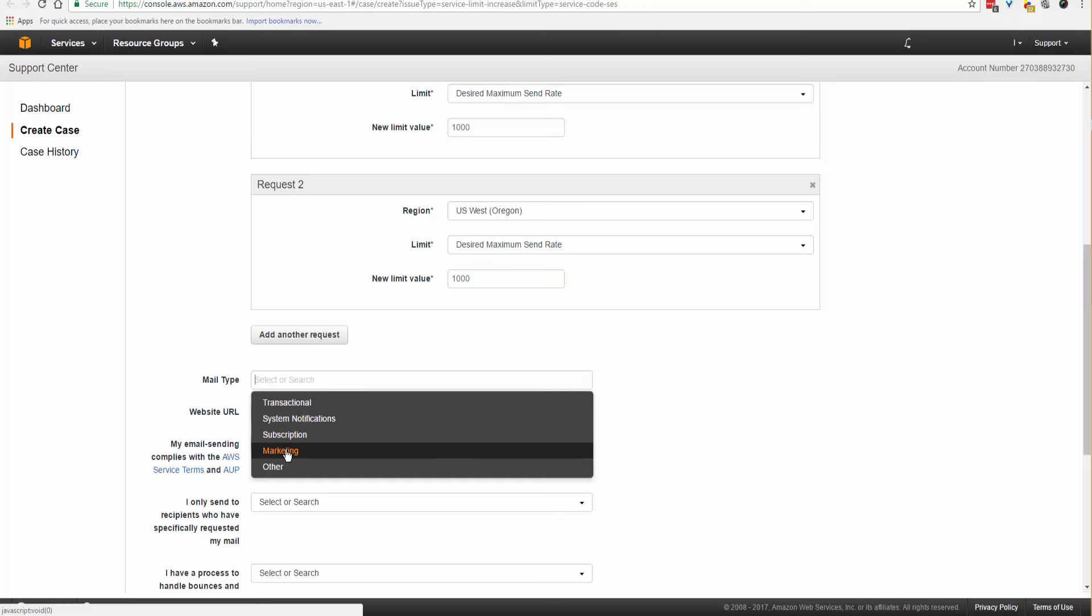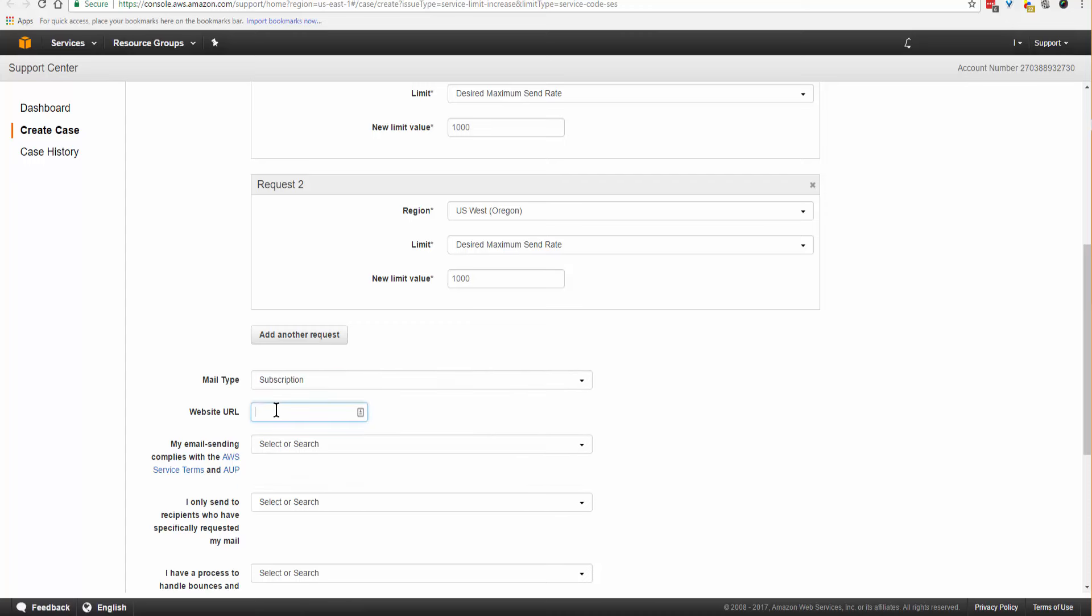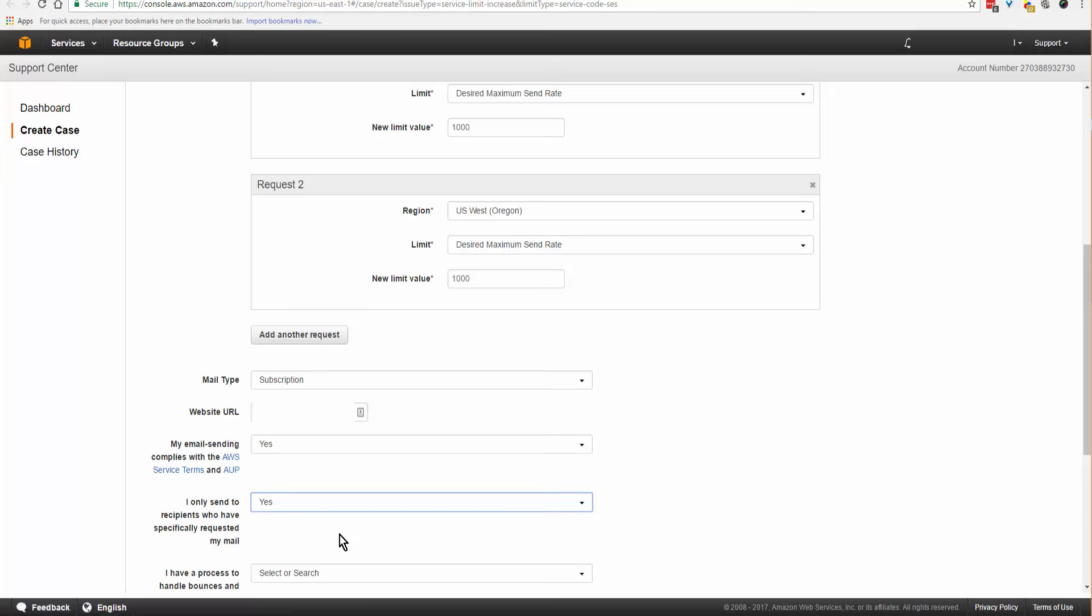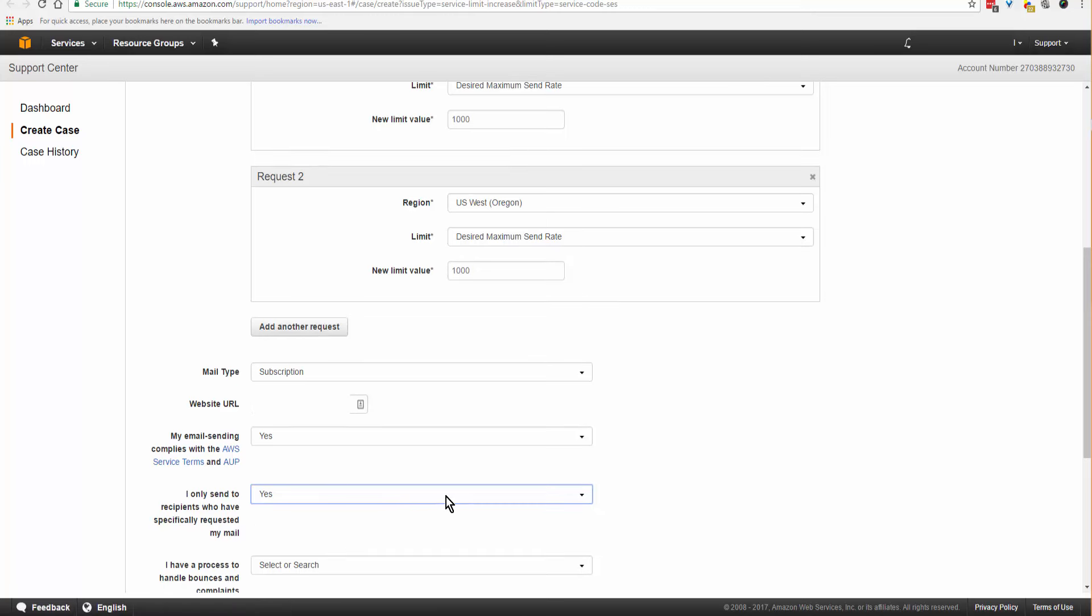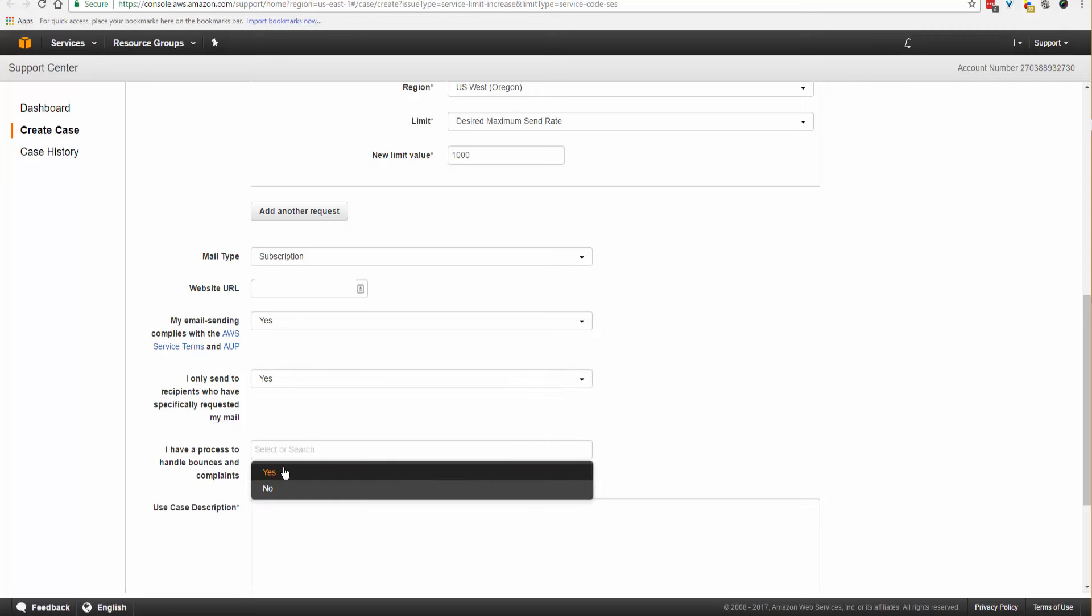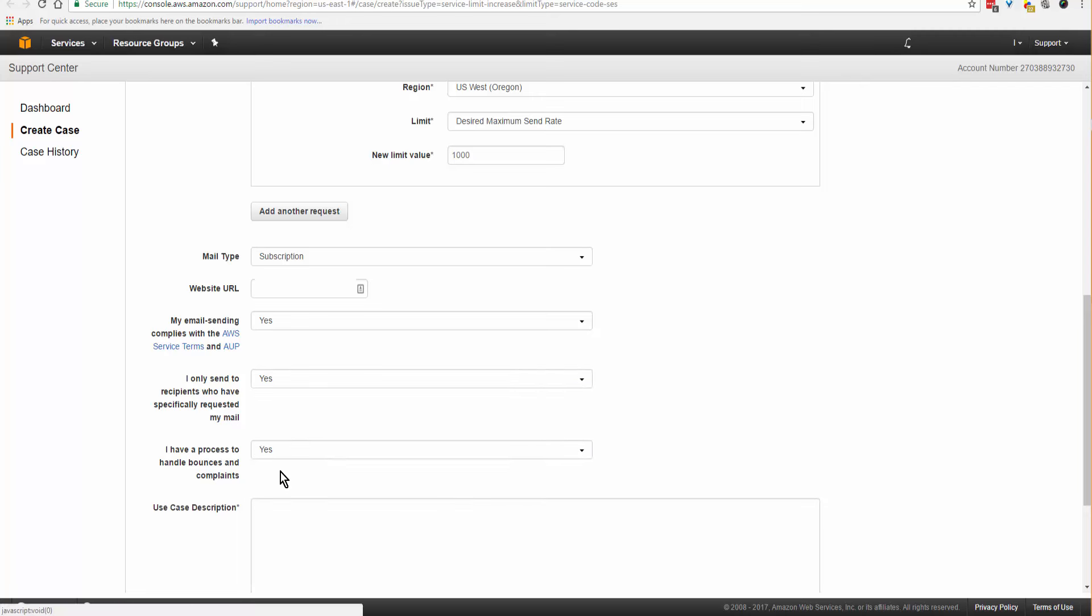For mail type, you'll select whether it's a system notification, subscription, marketing, or other. Website URL, put your domain name here. My email complies with AWS service terms: Yes. I only send to people who have requested the mail: Yes. I have a process to handle bounces and complaints: Yes.